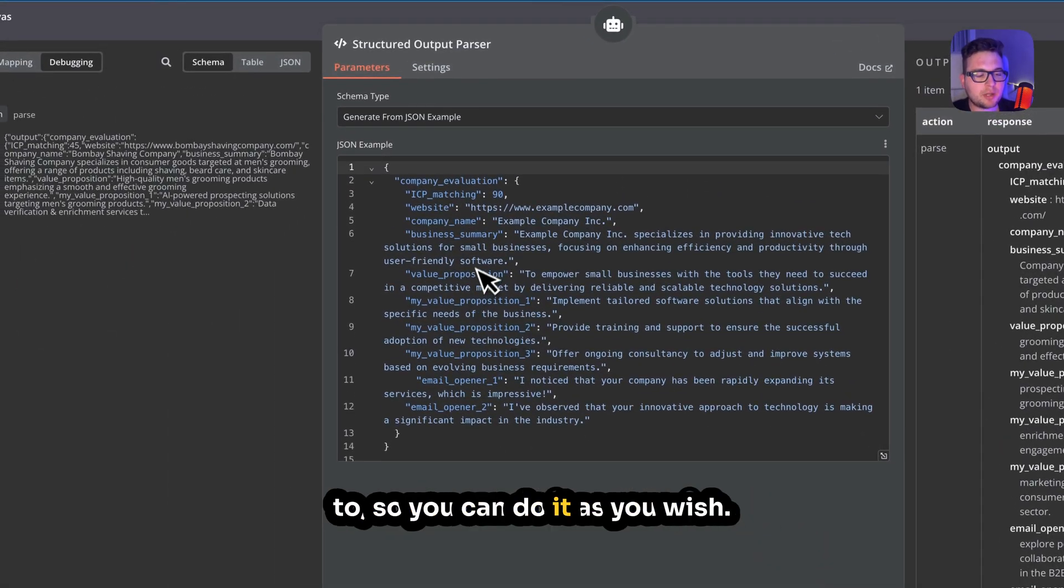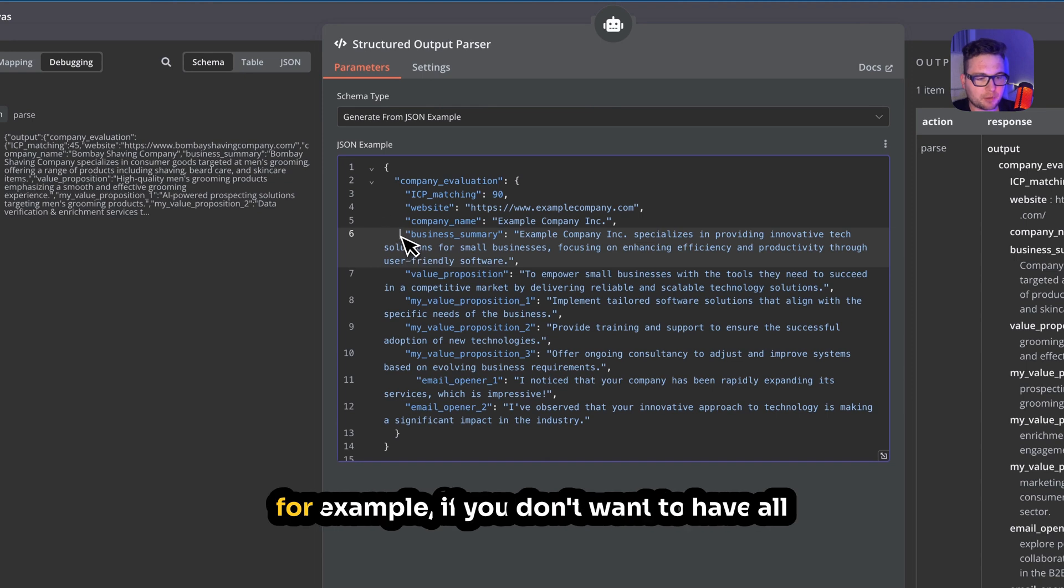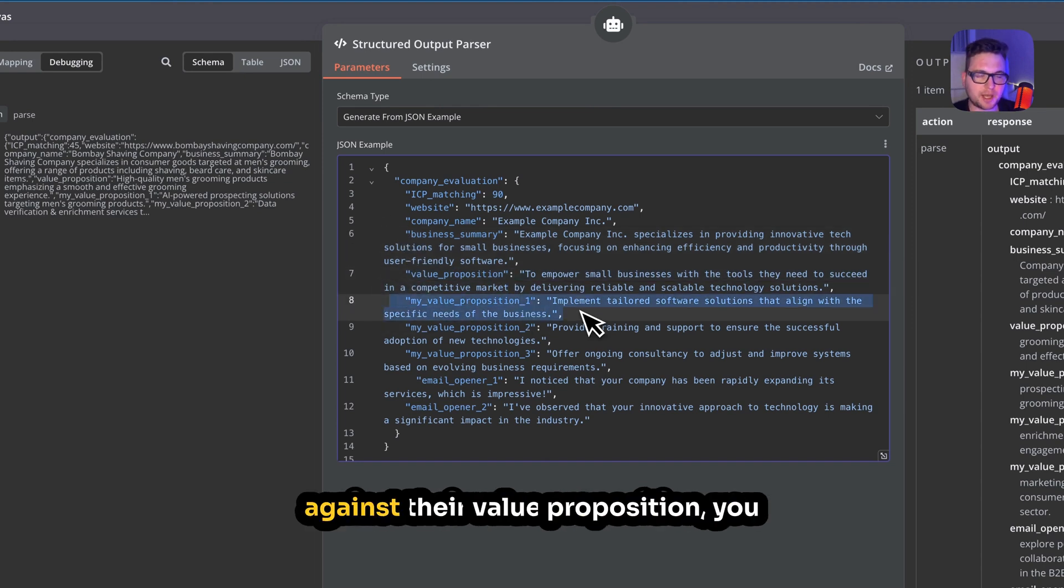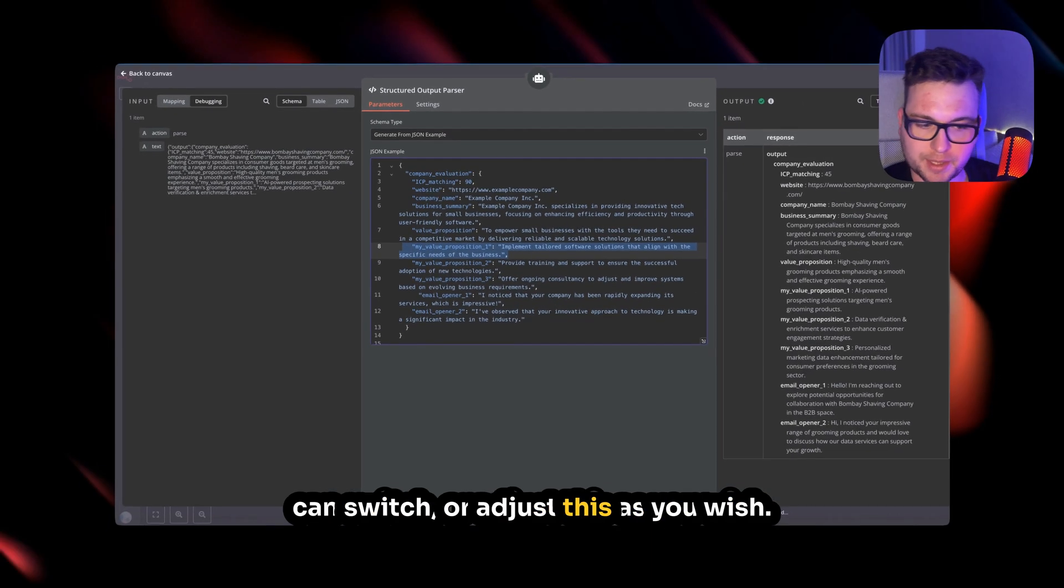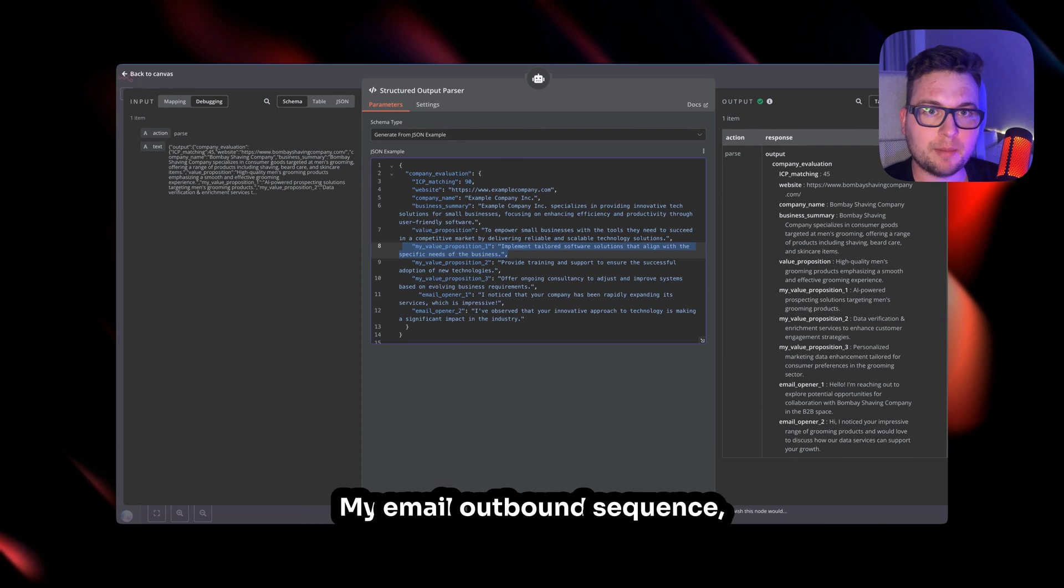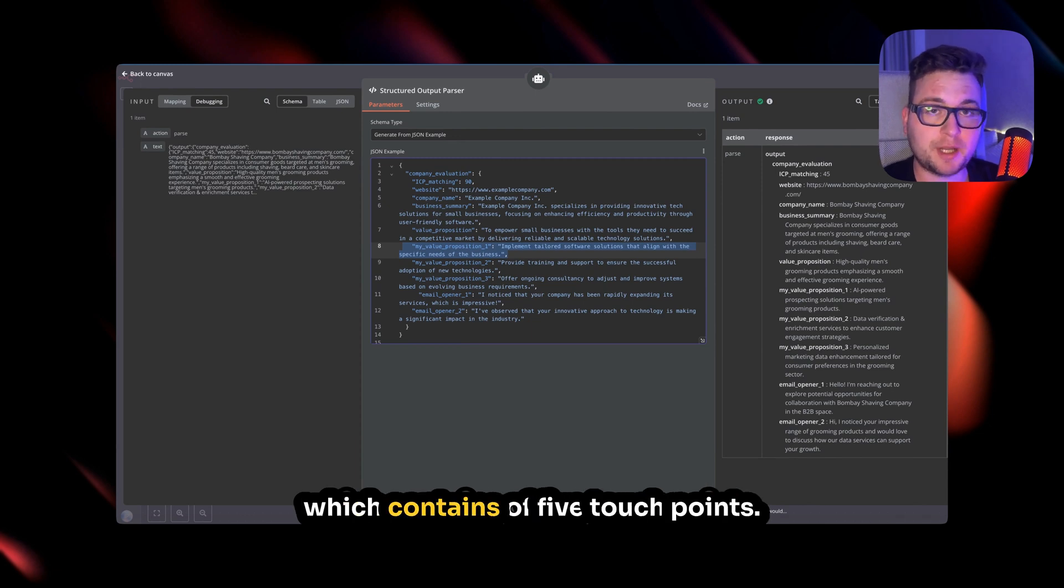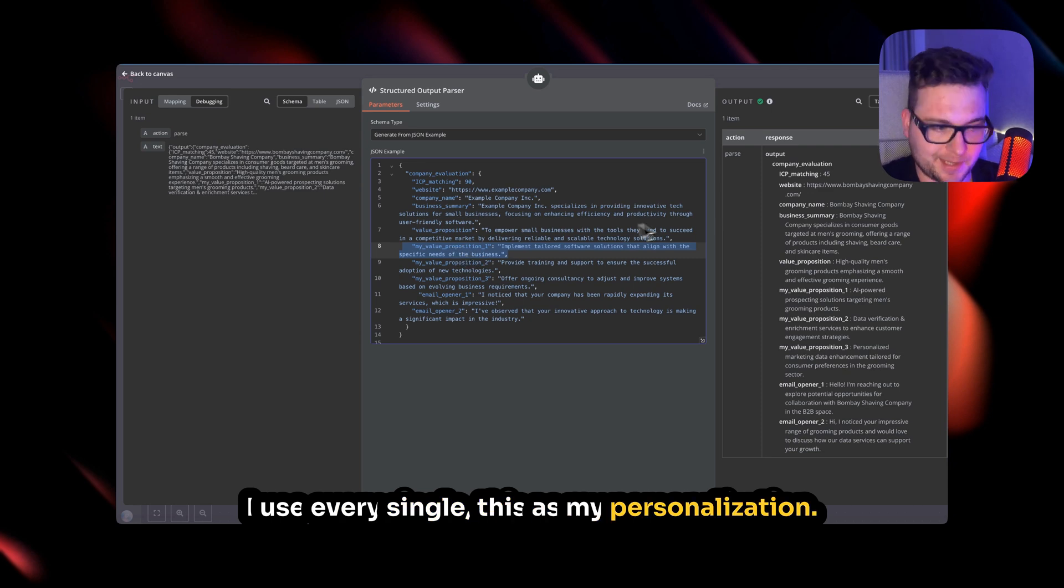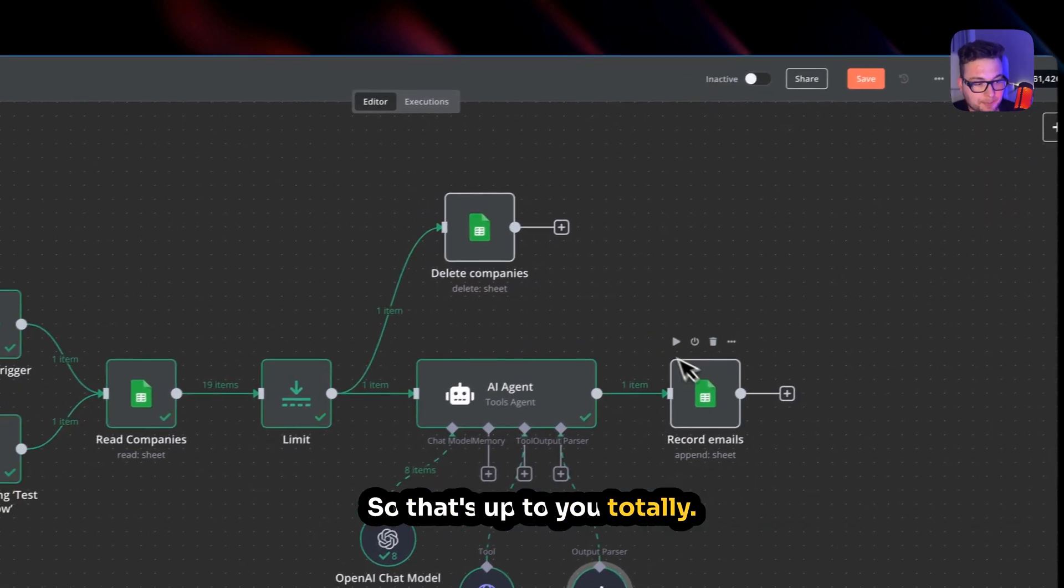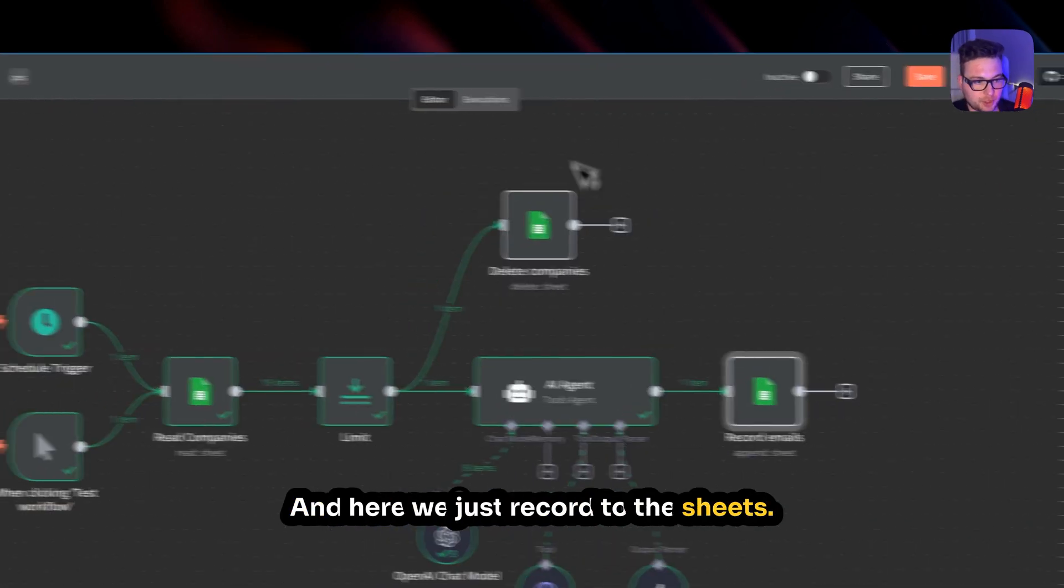You can delete something. For example, if you don't want to have value proposition or my value proposition against their value proposition, you can switch or adjust this as you wish. I prefer it in this way because I know my email outbound sequence, which contains five touchpoints. I use every single one of these as my personalization. So that's up to you totally. And here we just record to the sheets.